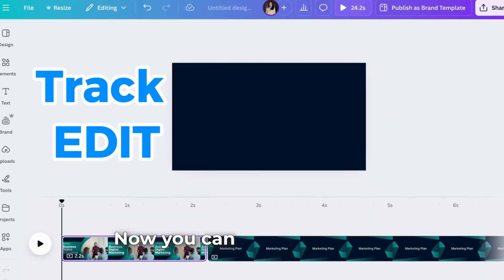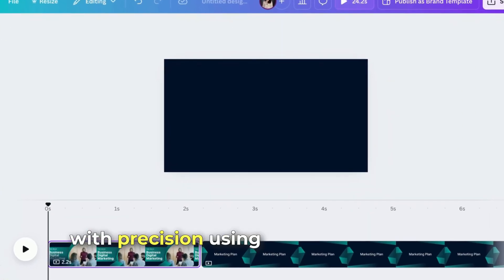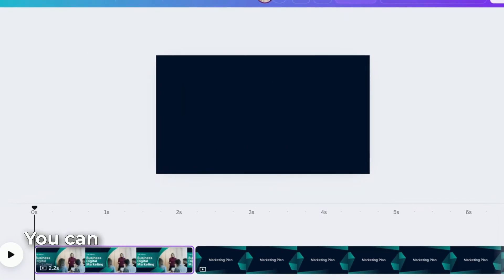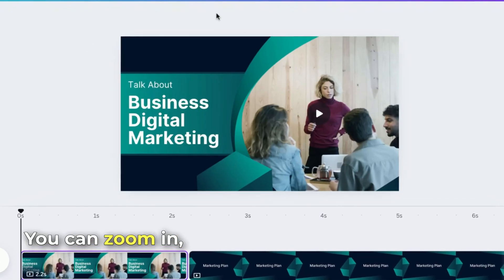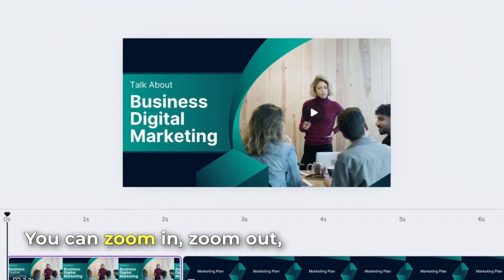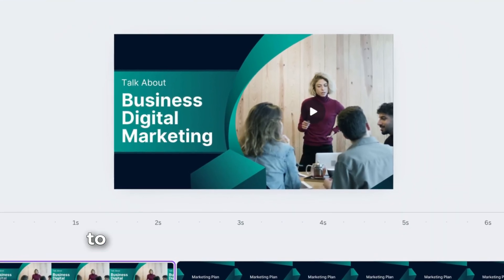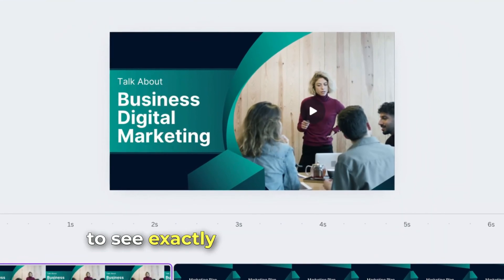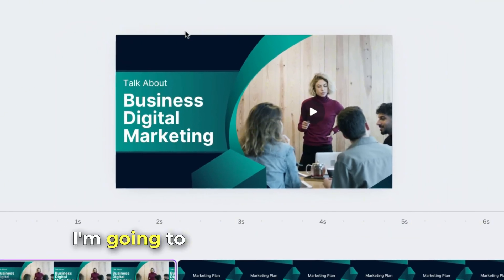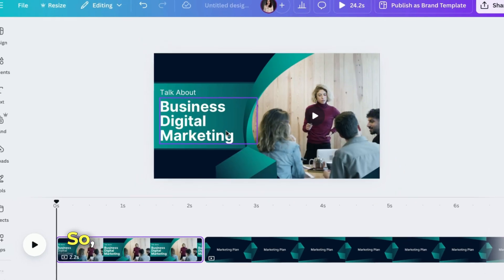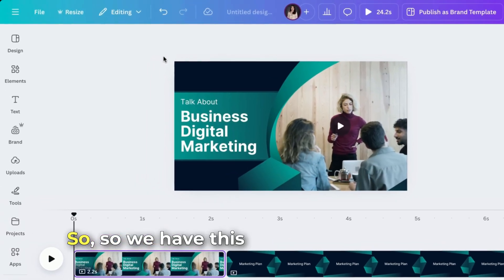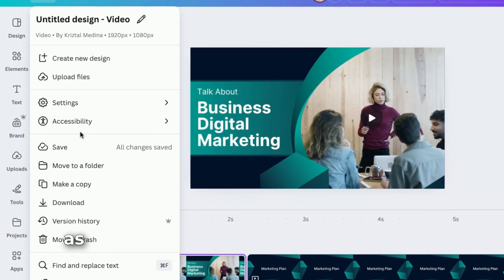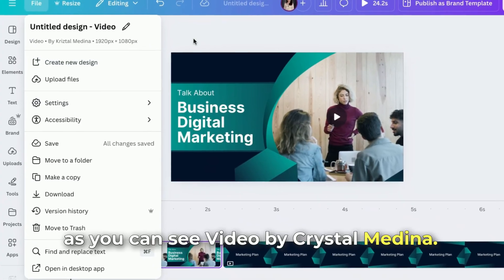You can track your edits with precision using timeline markers. You can zoom in, zoom out, expand the timeline to see exactly when things appear. I'm going to show you how to do that. We have this video file right here. As you can see, video by Crystal Medina.